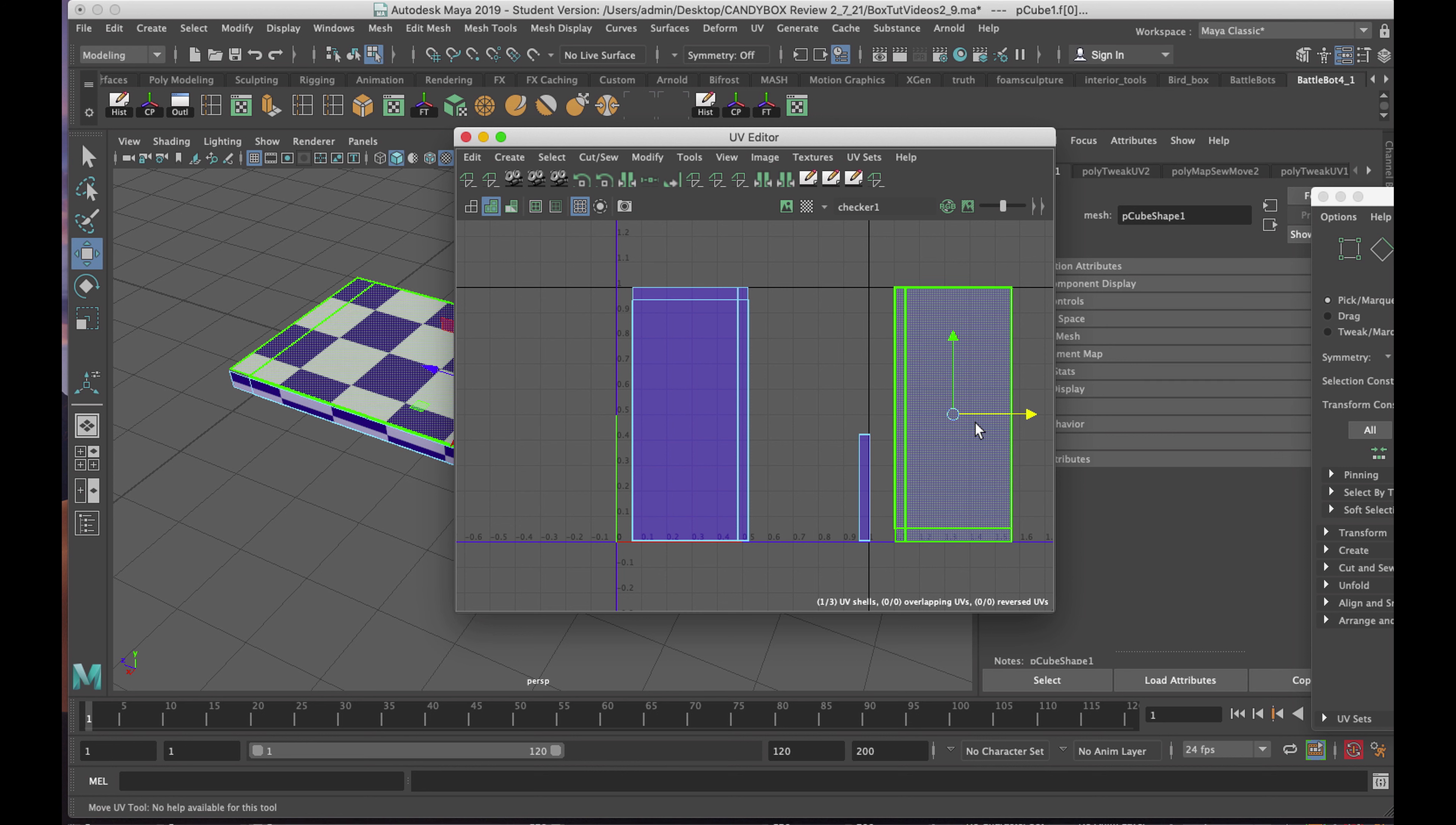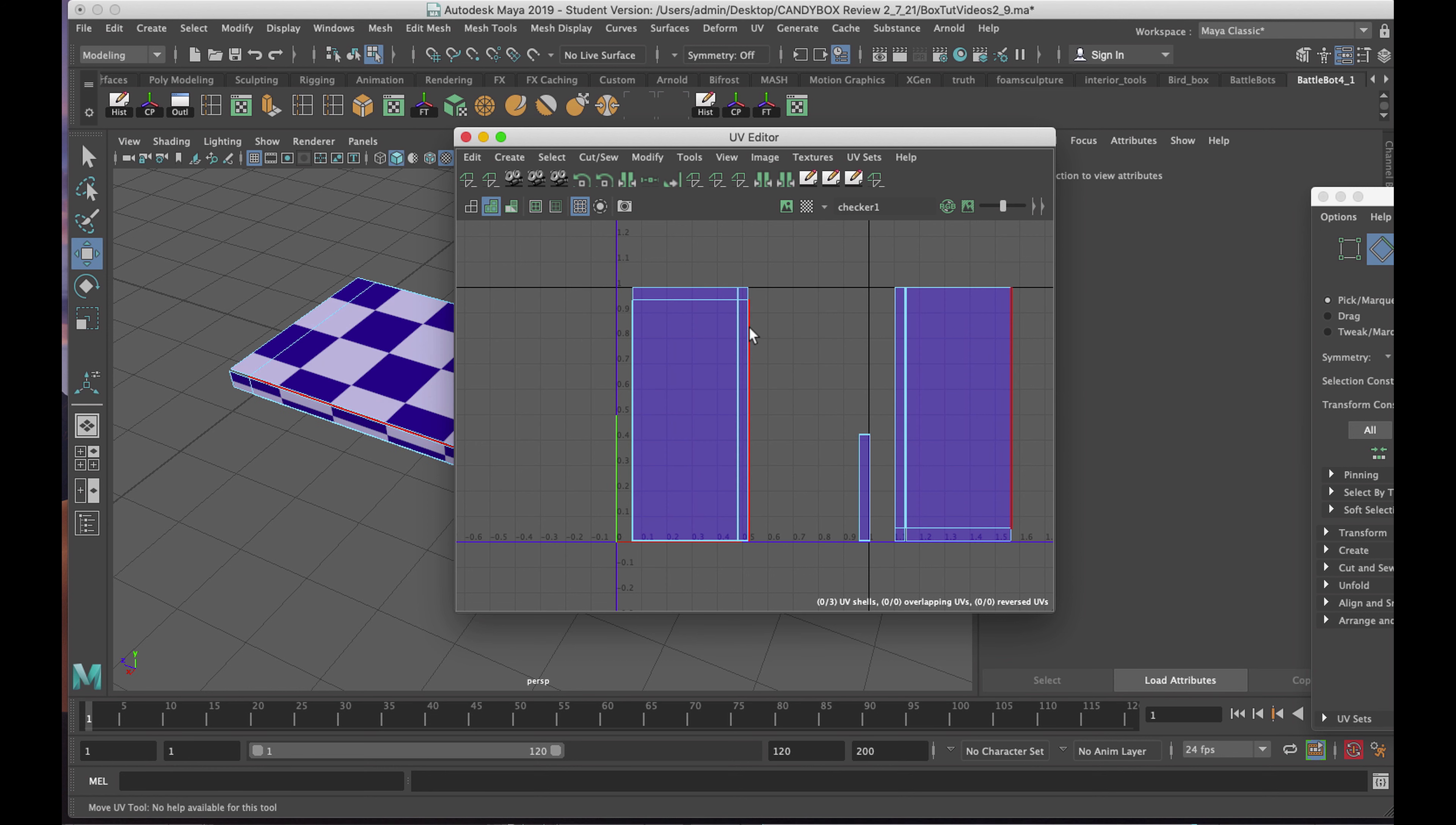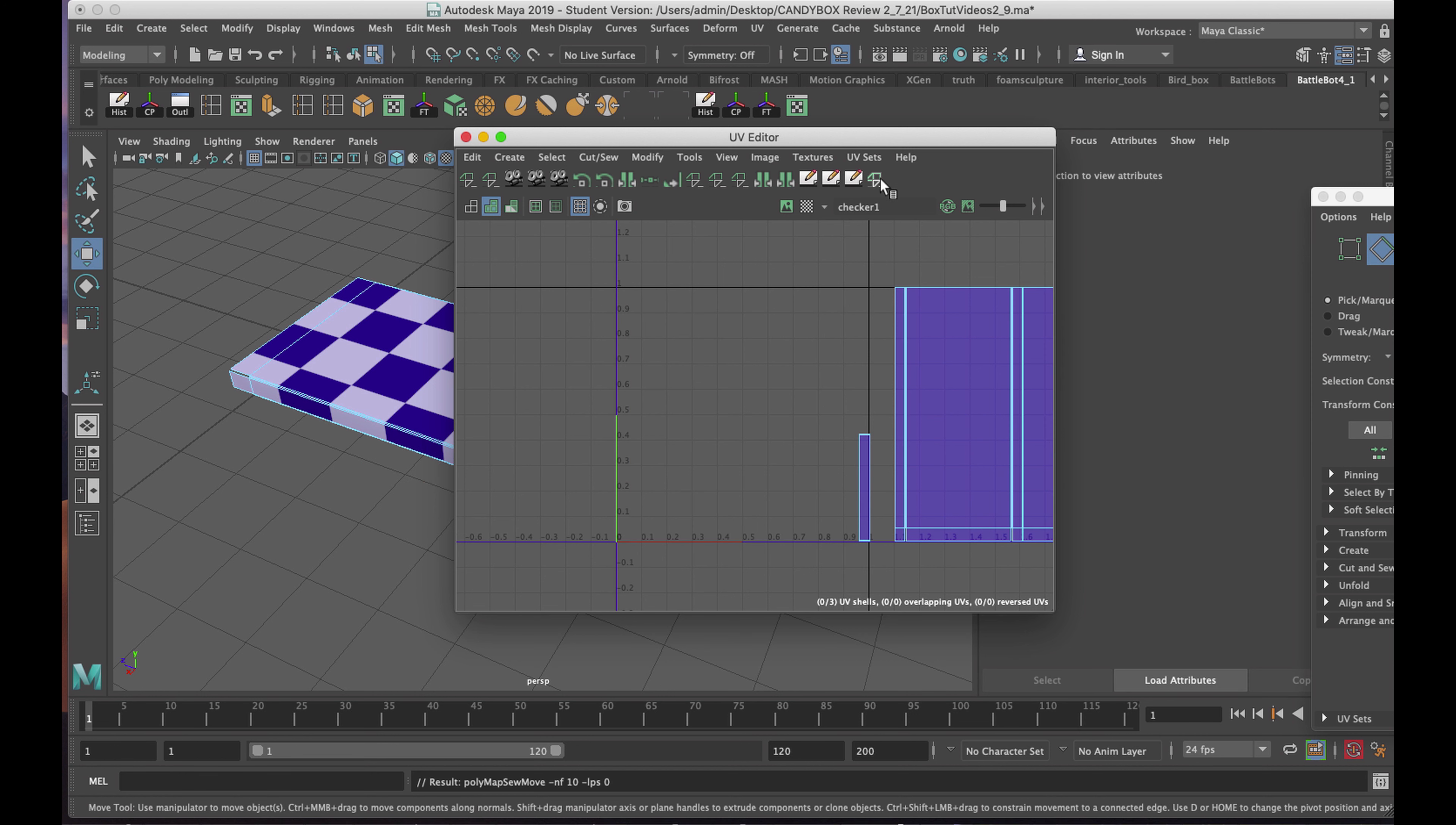Now, my objective is to sew this piece to that piece. Right clicking again, Edge, I'll roll over the edge, click on it to select it, corresponding edge is there. Click on Move and Sew.